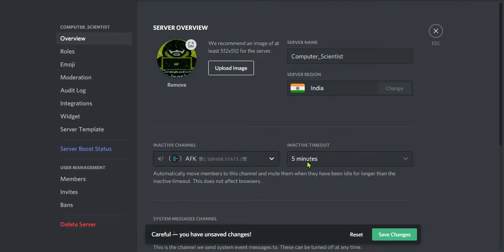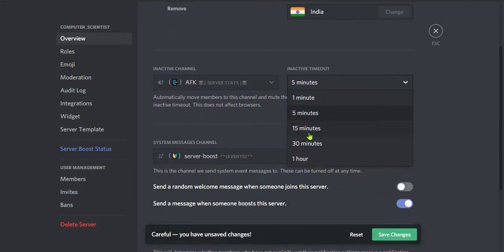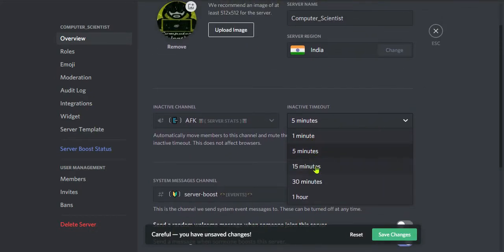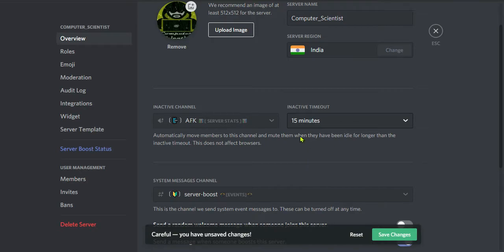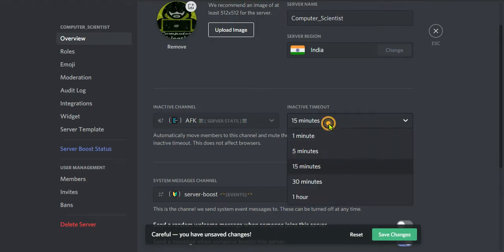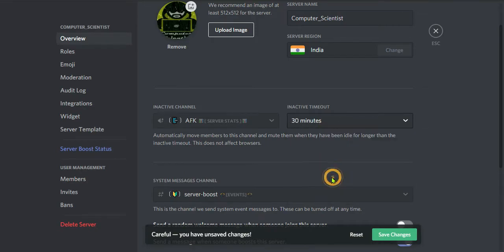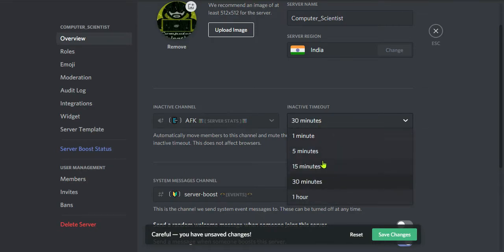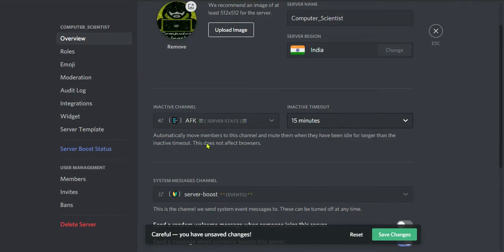Now select the time accordingly. Here I am going to select 15 minutes. You can select 5 minutes also. If the person is inactive for more than the AFK timeout, then he will be shifted to the AFK channel automatically.